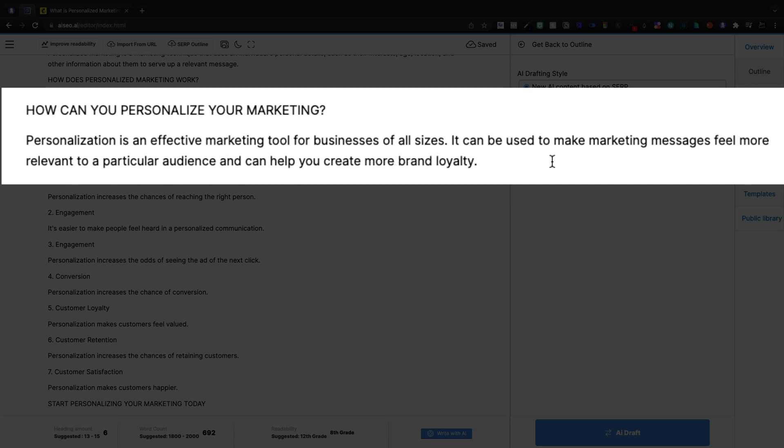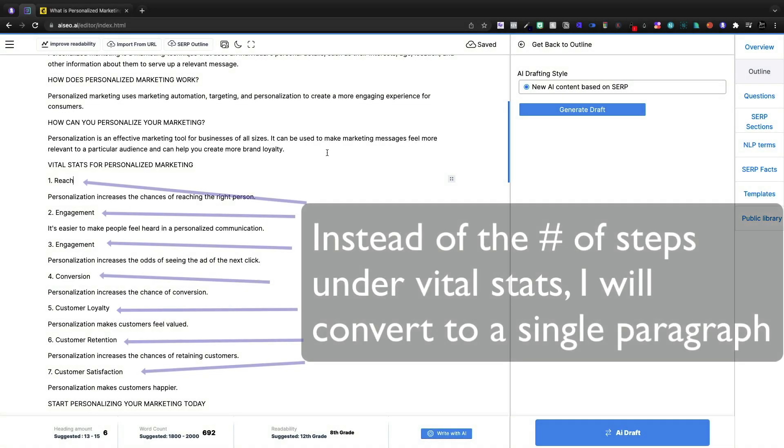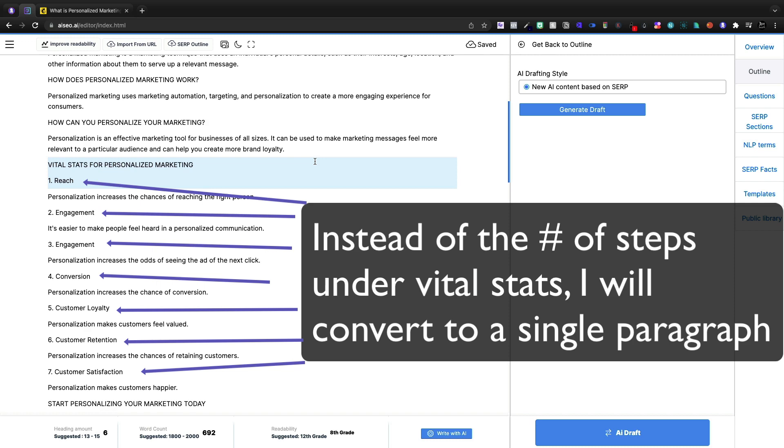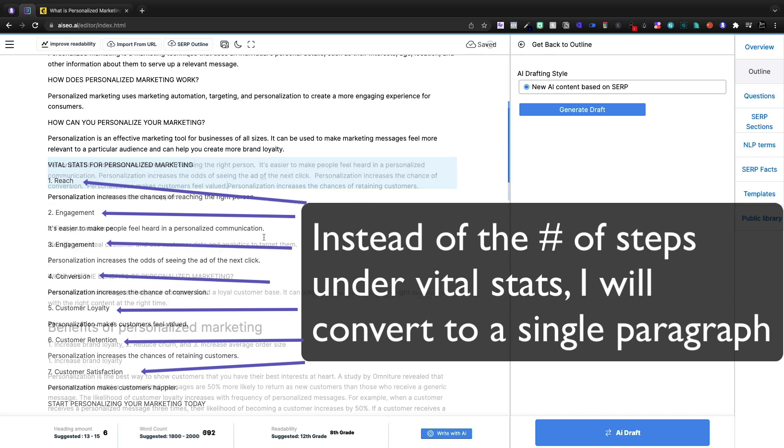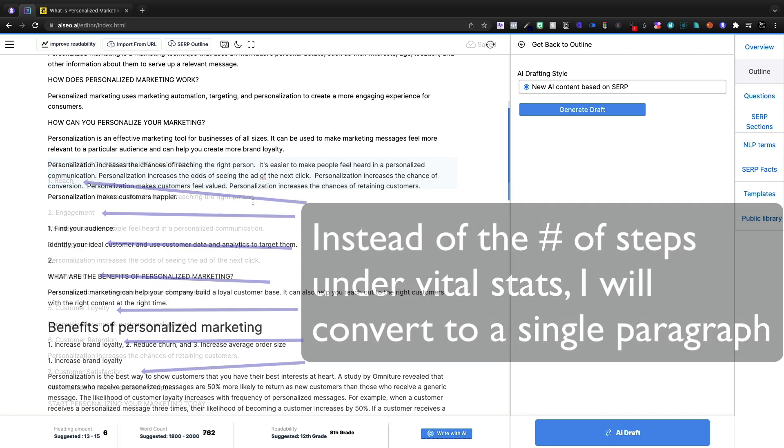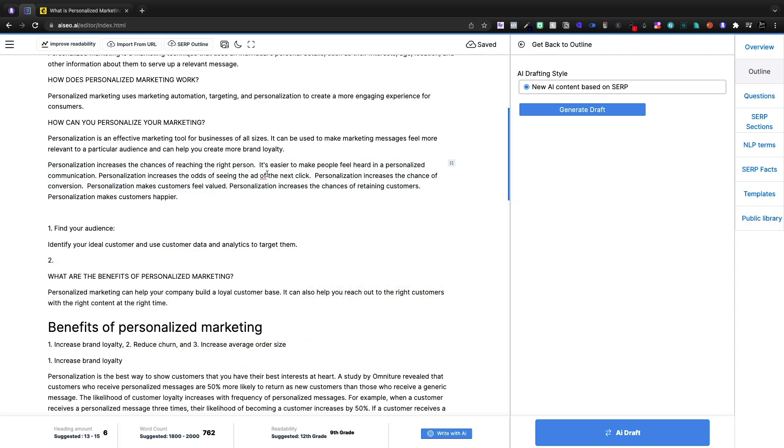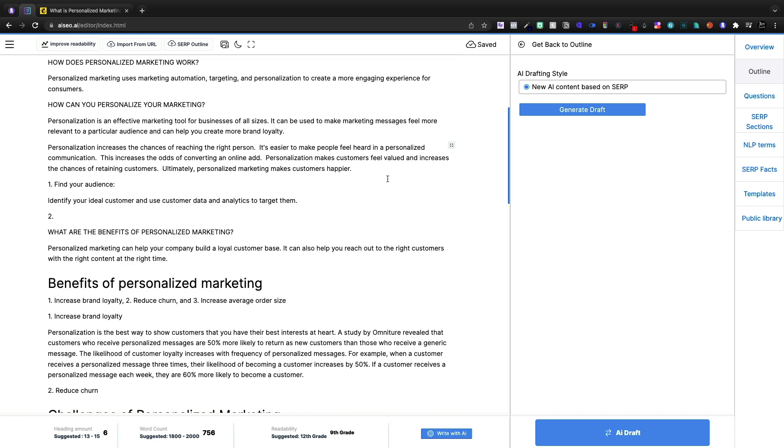It can be used to make marketing messages feel more relevant to a particular audience and help you create more brand loyalty. Now I'm going to delete out, we're going to do some cleanup here. So I have now added all of these and we're saying personalization way too much. So I've rewritten this very briefly.